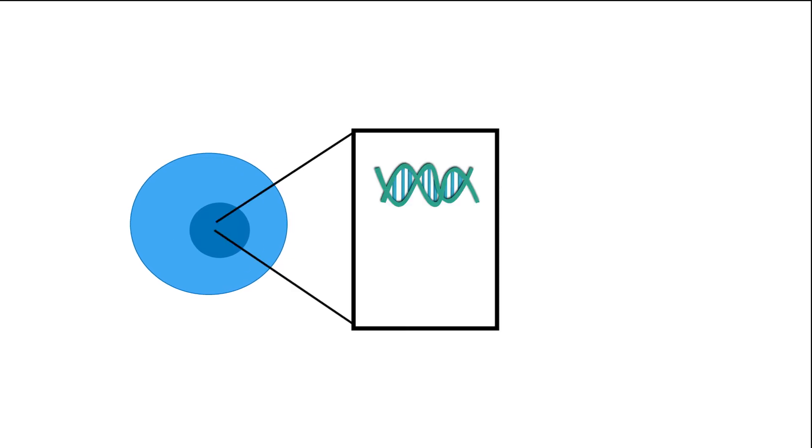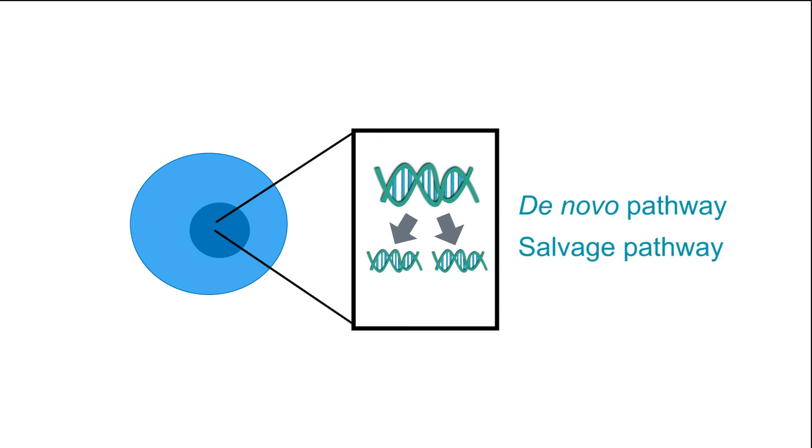In order to understand the rationale behind this approach it is important to note that mammalian cells can synthesize DNA nucleotides using two different pathways, the de novo and salvage pathways.